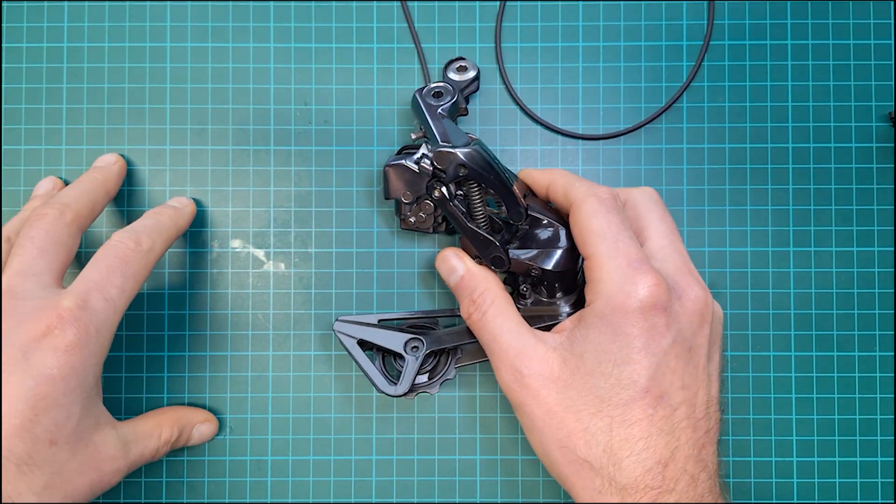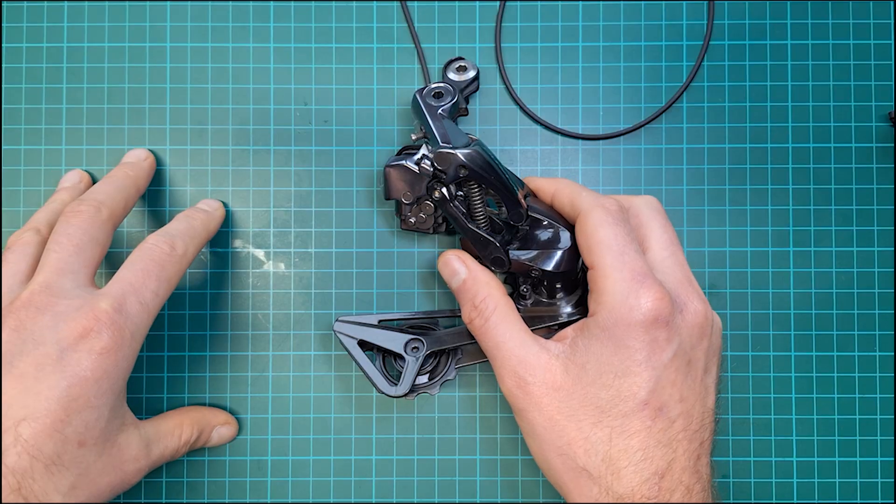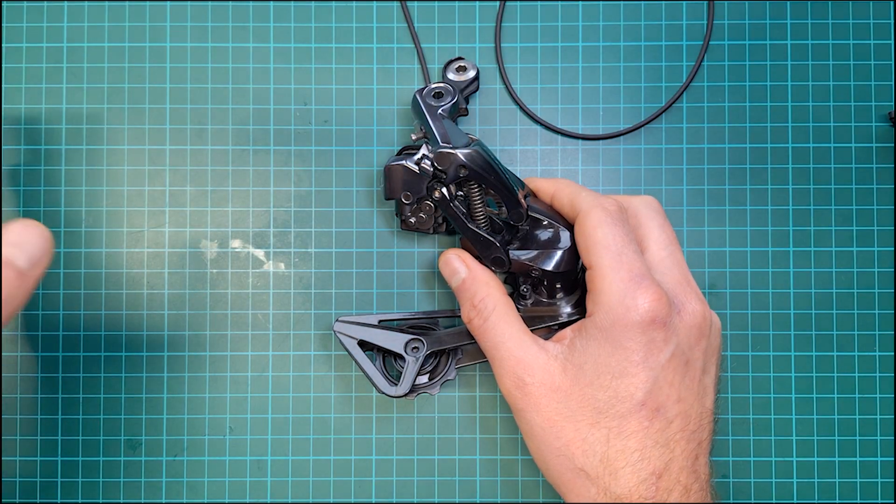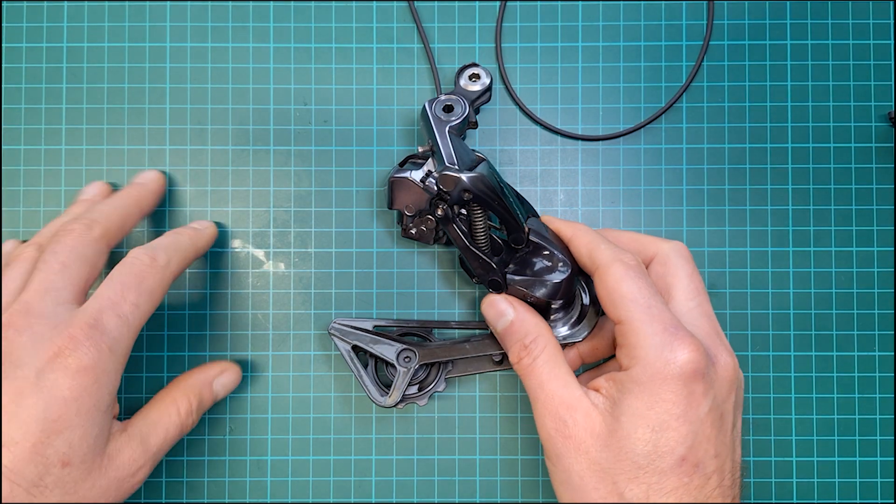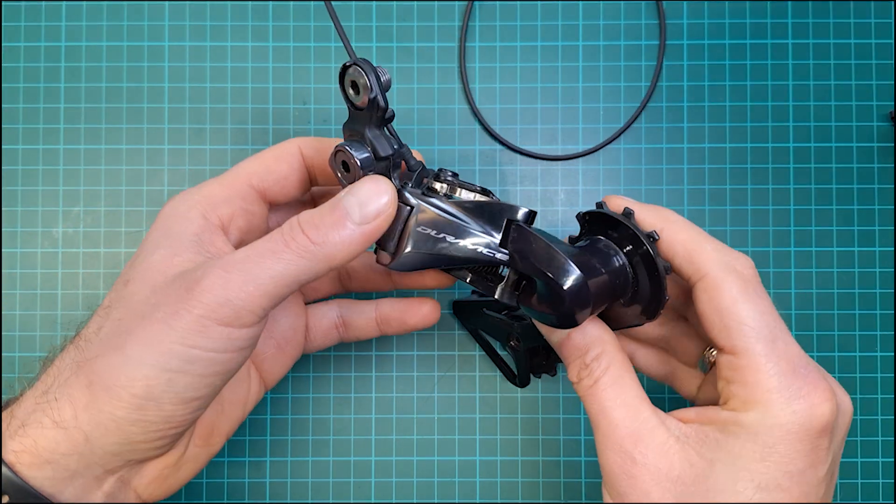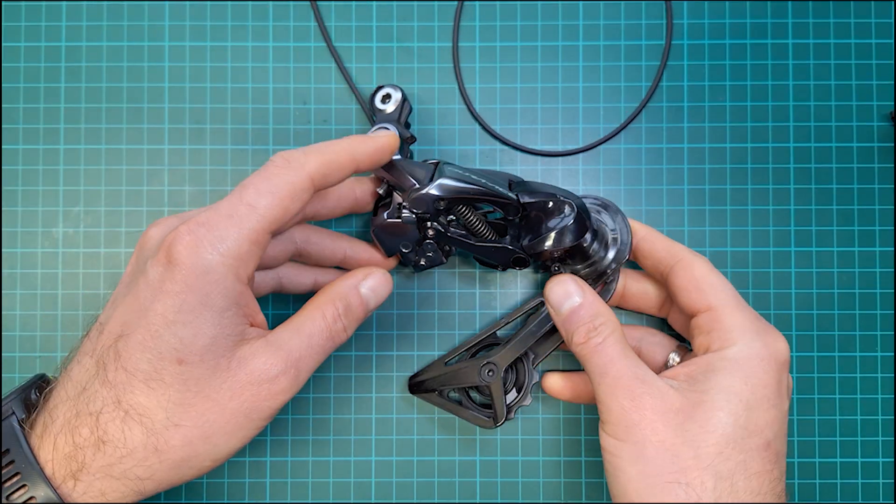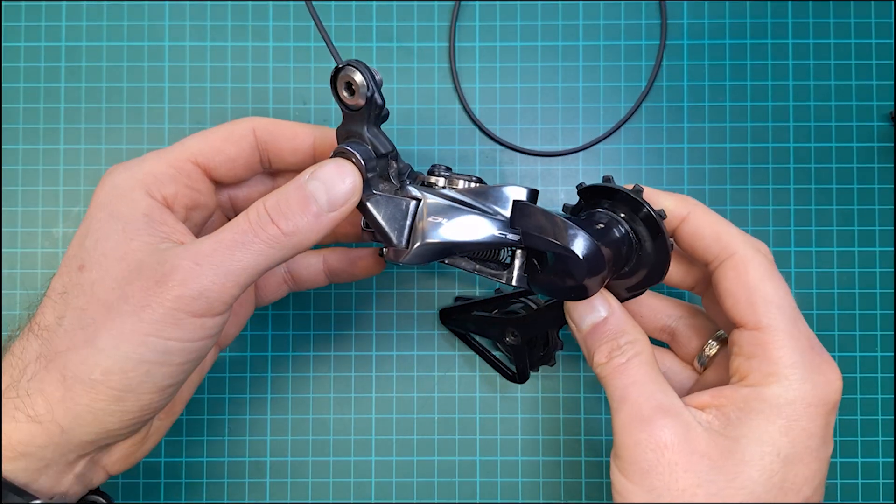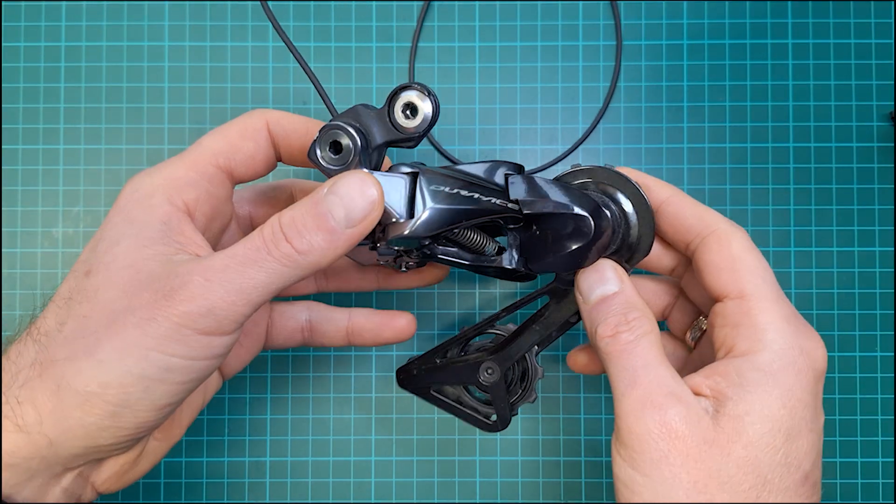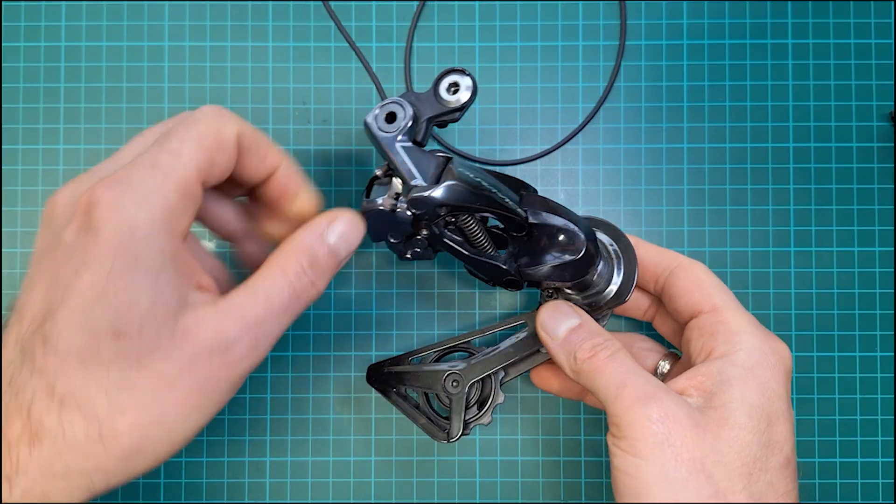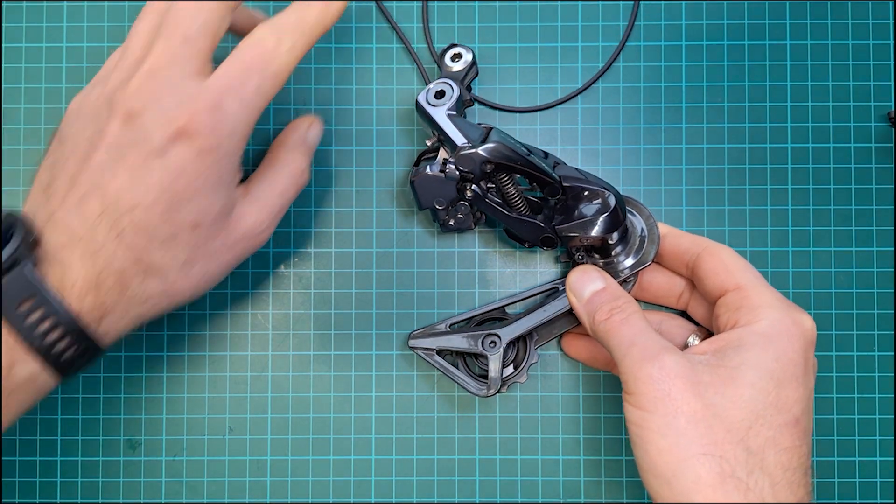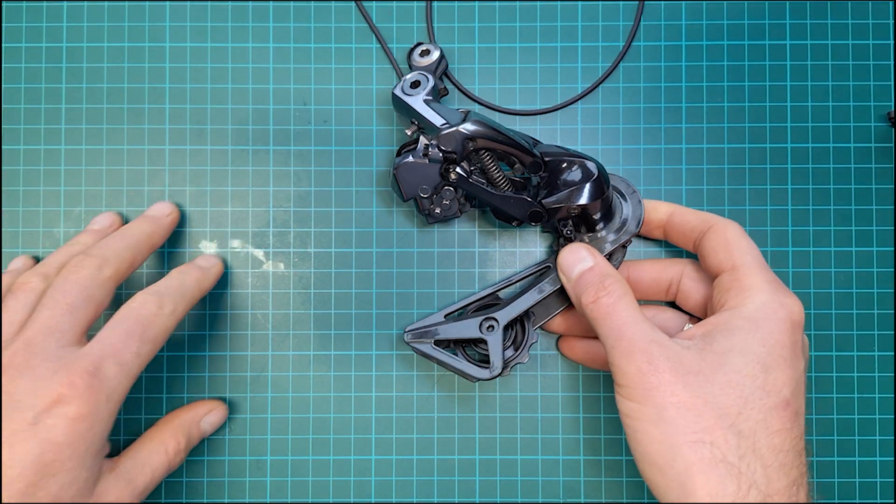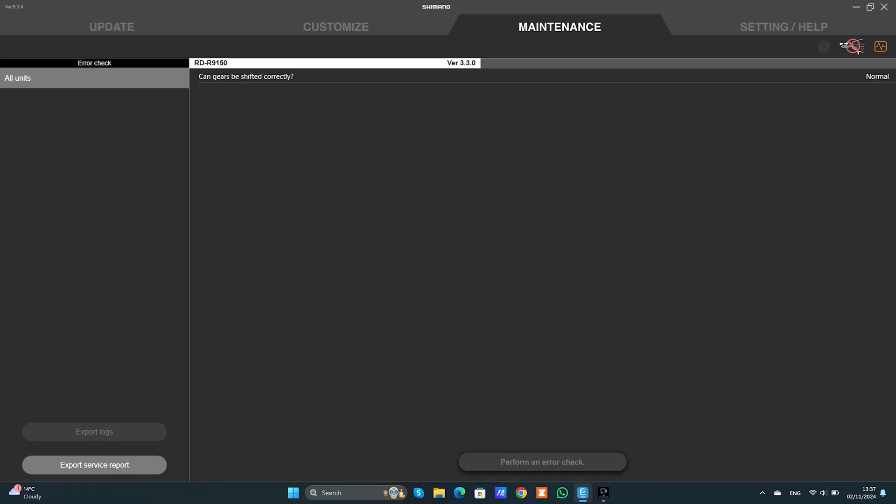You have to have an SMPC-02, maybe 01, I don't know, a diagnostic tool and then you can hook it up. So for the purpose of this video I broke on purpose my derailleur unit and I'll show you everything how it works. I'm going to connect to my computer and share my screen.